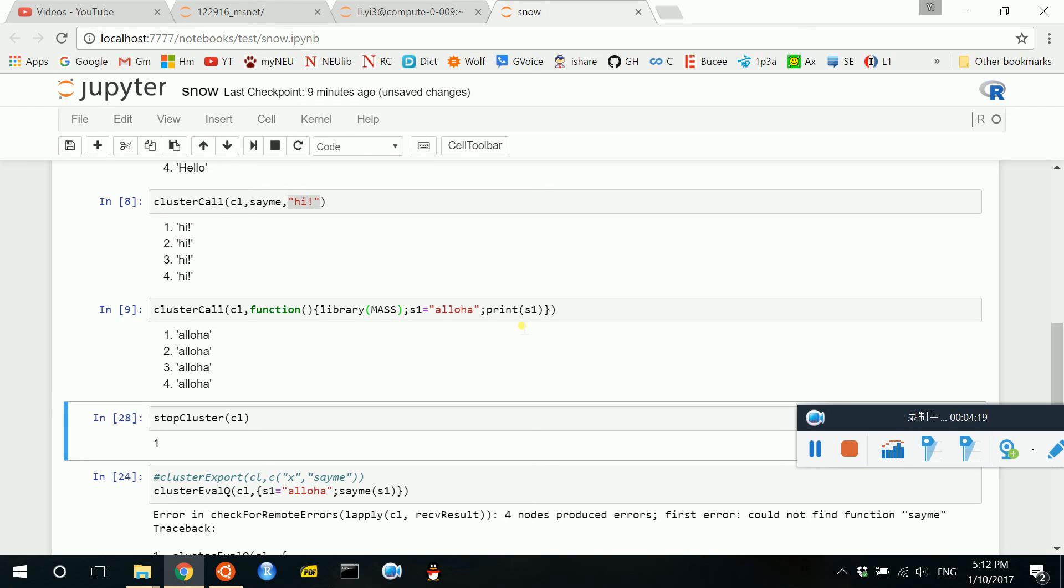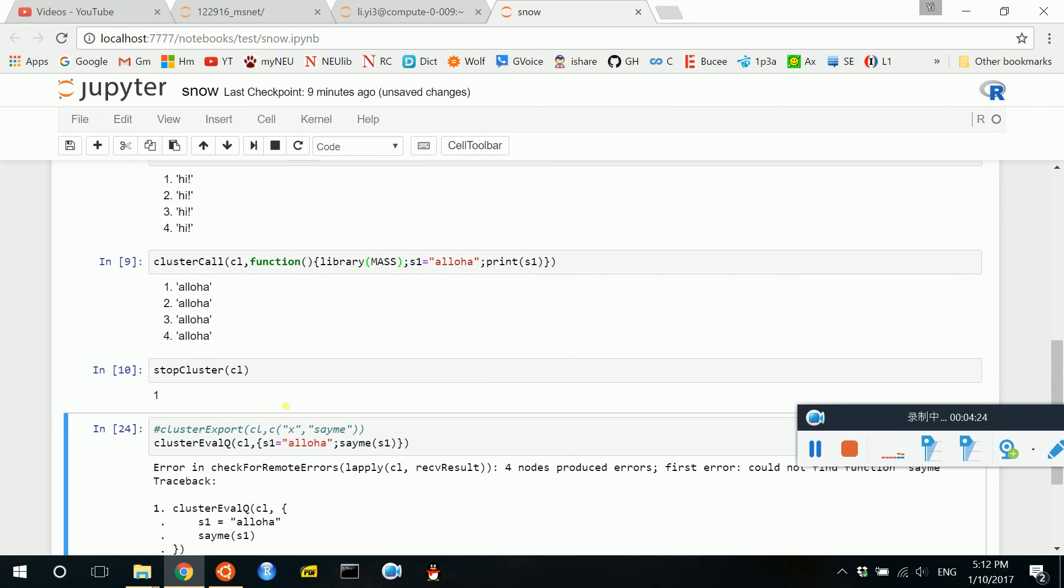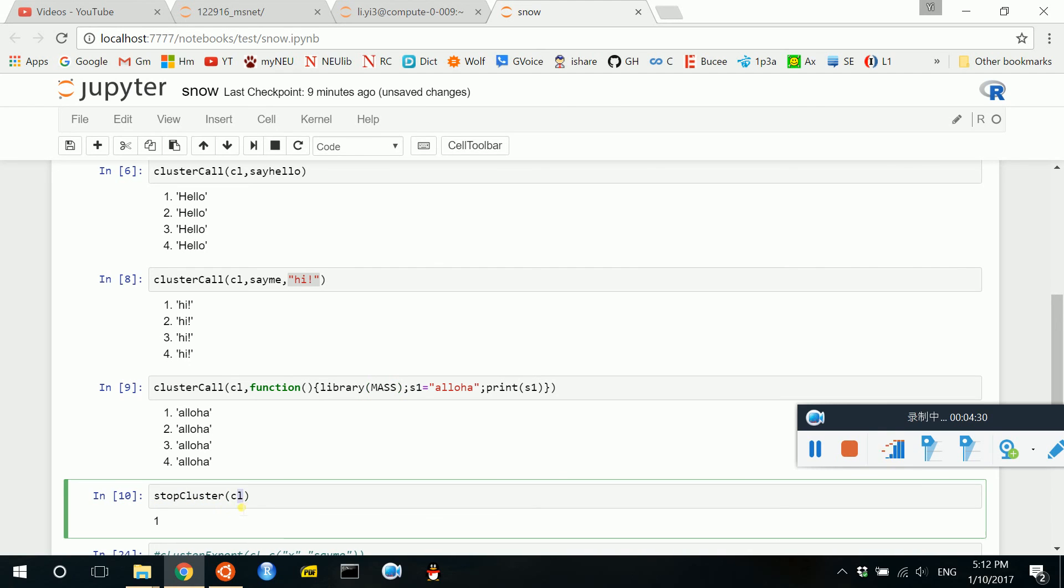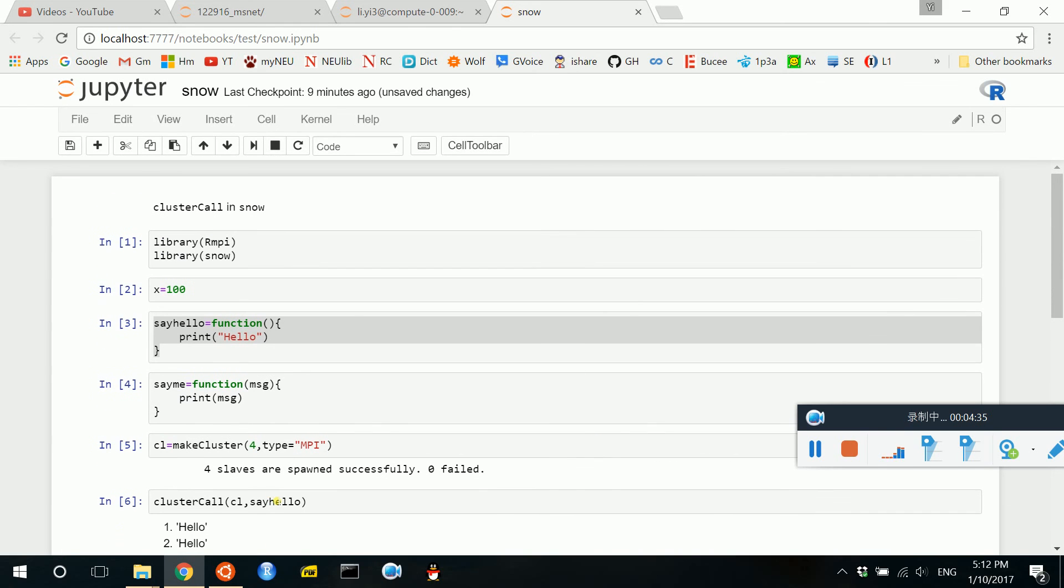So after you finish your job, don't forget to stop the clusters. You use the function stopCluster and the cluster object CL. So that is typically how you use R to do parallel computing with clusterCall.